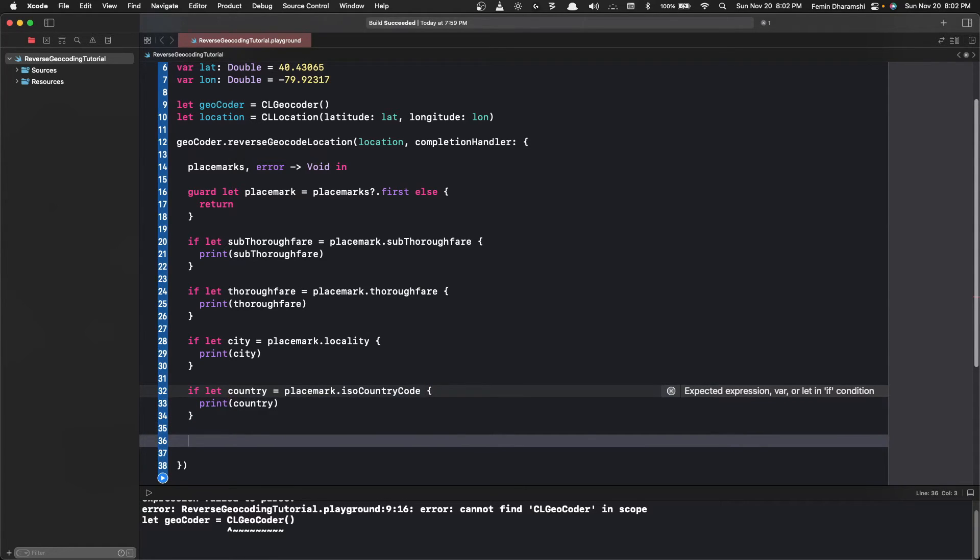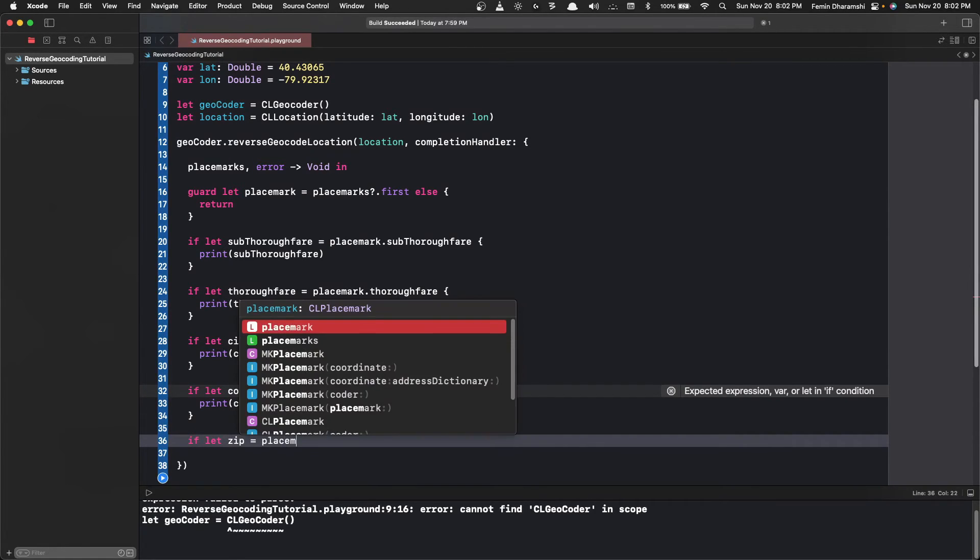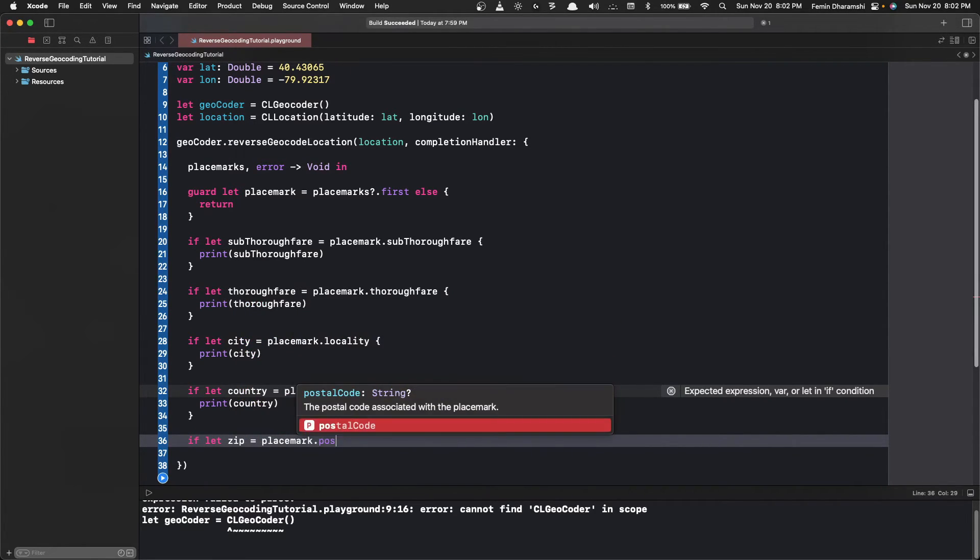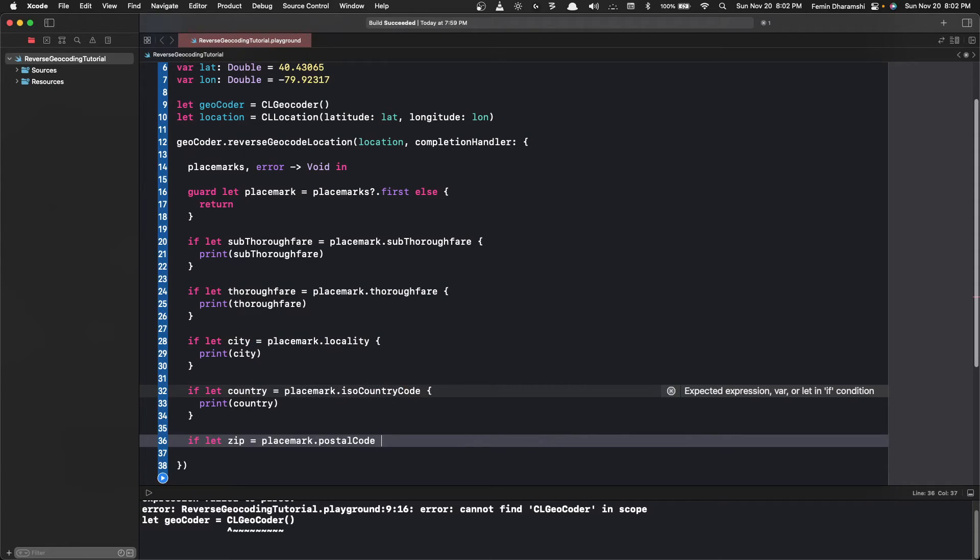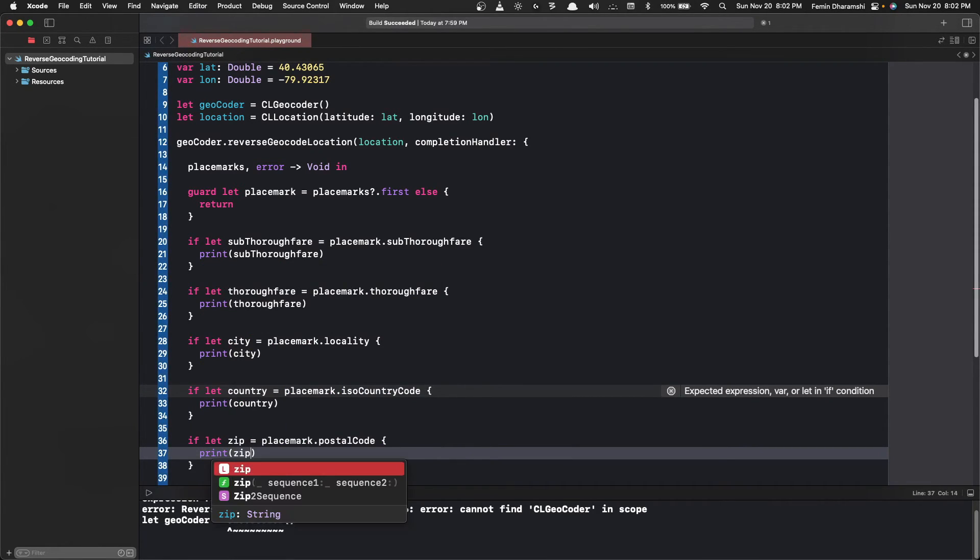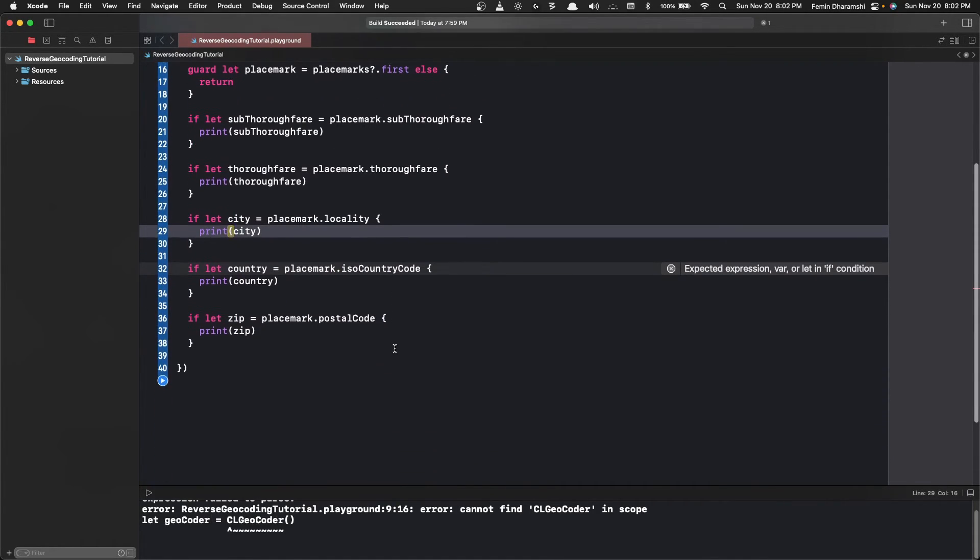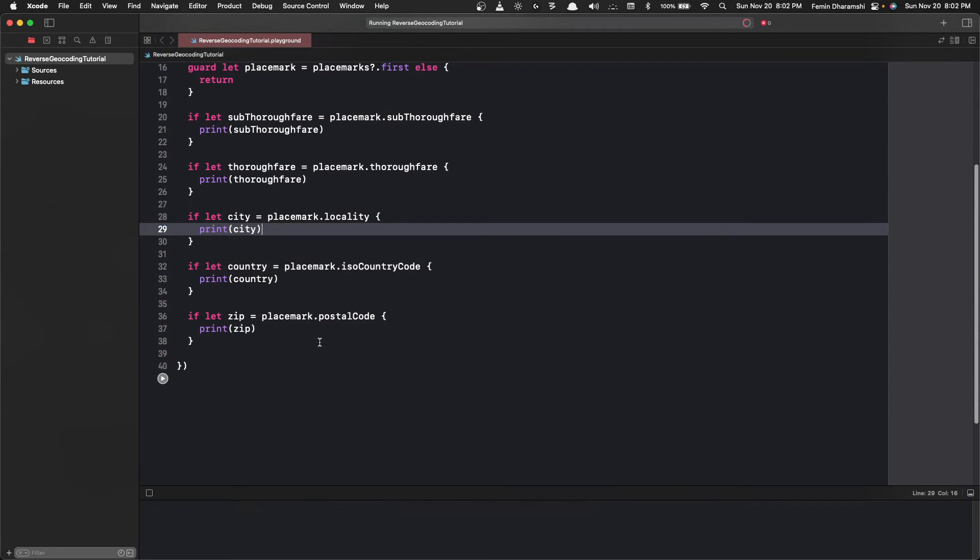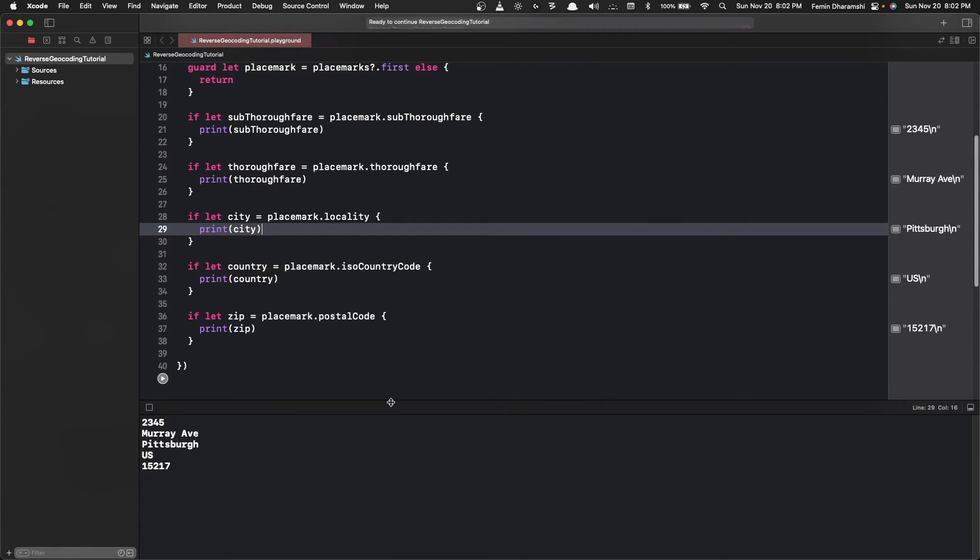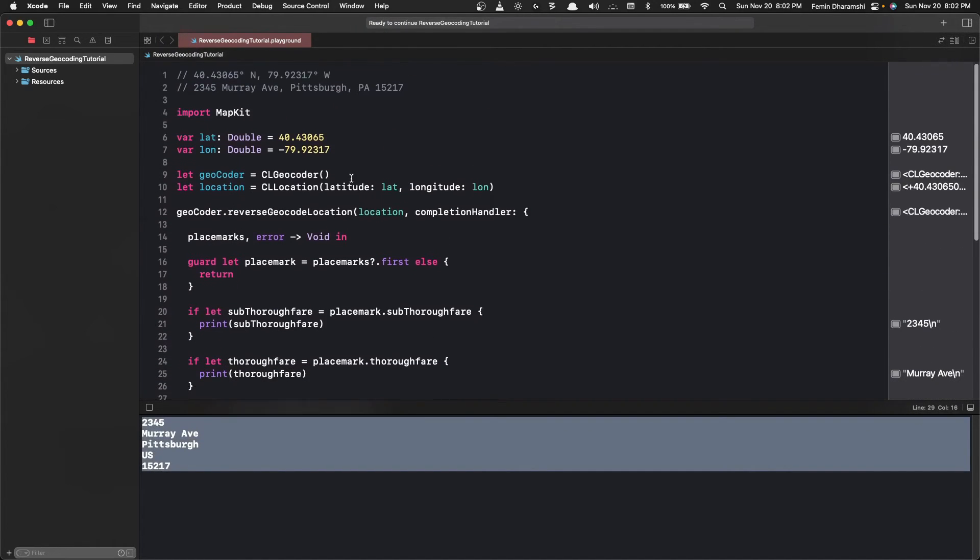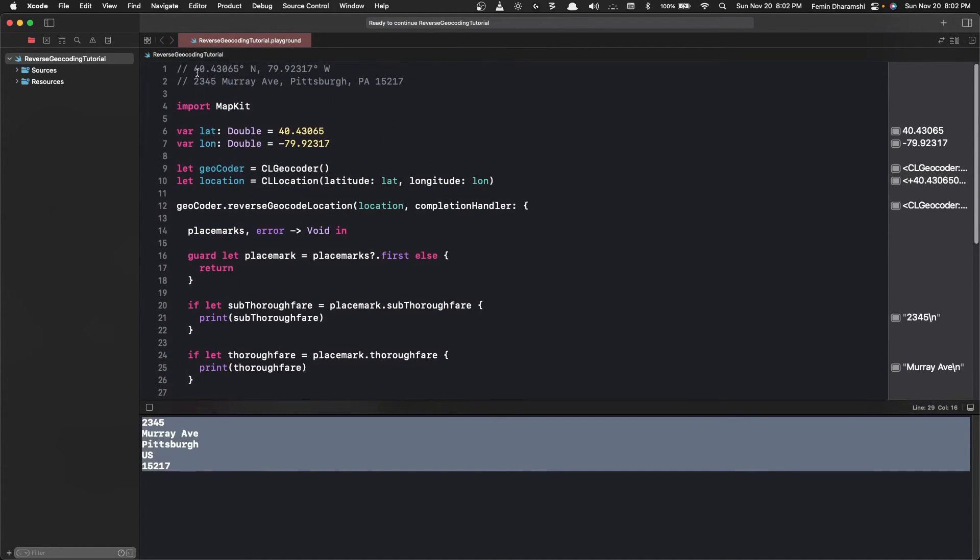The last thing we want is the zip code or the postal code. So we do if let zip equals to placemark.postalCode. If it does exist then we want to print it out. Now let's try running this. We got the complete address.